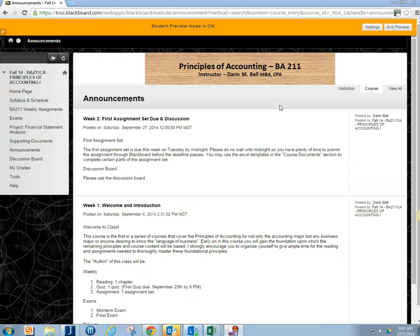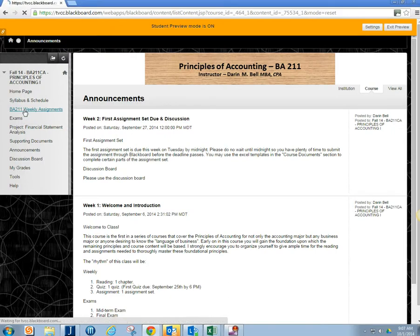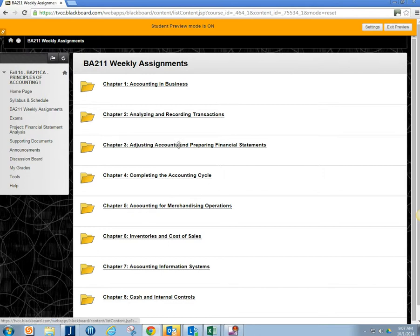So you want to locate over on the left in your assignments for the course. There's usually some weekly assignments, however I set up the course. It's over at the left and that will reveal the chapters or the weeks folders that your assignments are going to be located in.